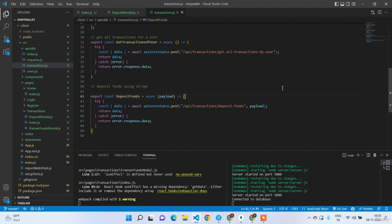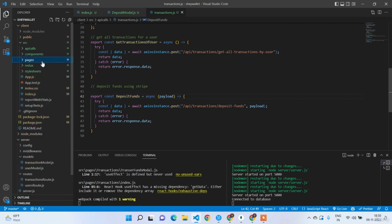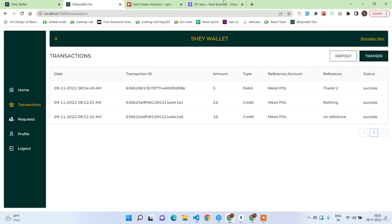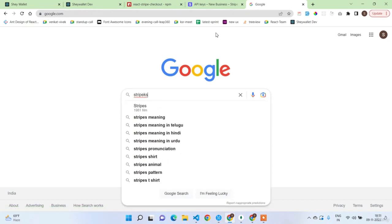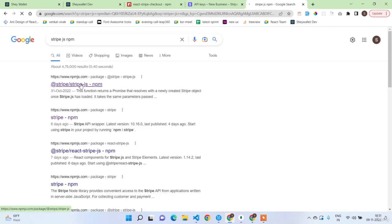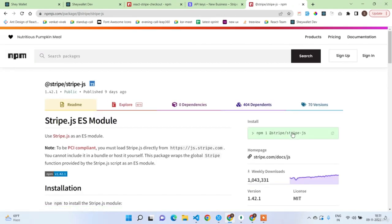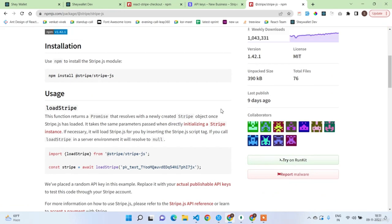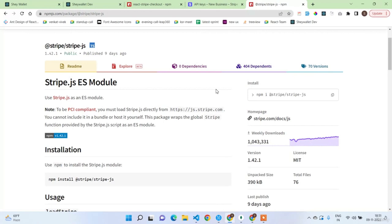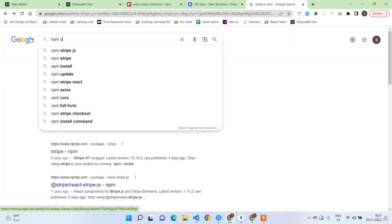Welcome back guys. In this lecture we are going to work on the Stripe API integration in the back end. First we need to install some modules: npm i uuid for generating unique IDs, and also stripe — let me check the exact package name — it is 'stripe'. Also install uuid v4.